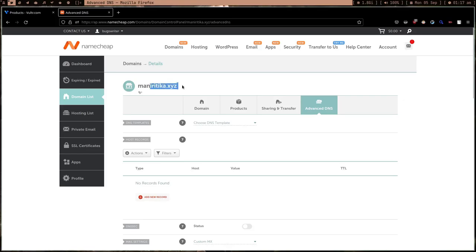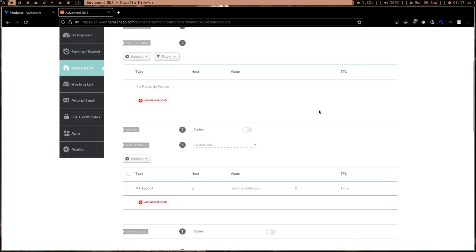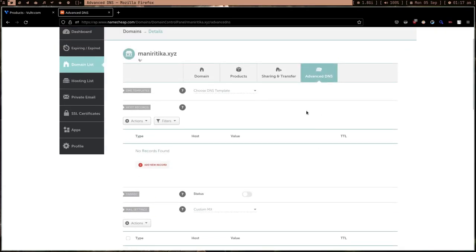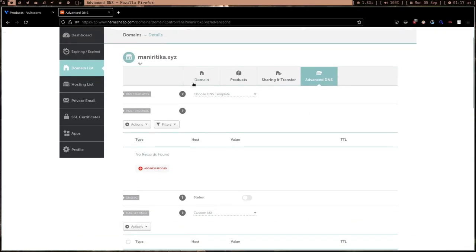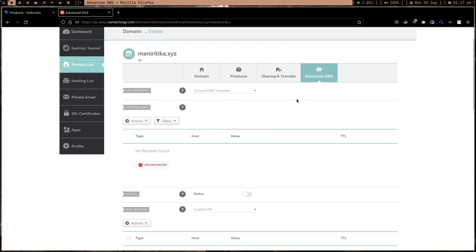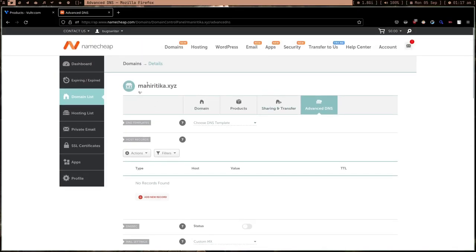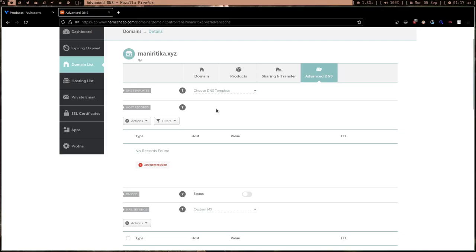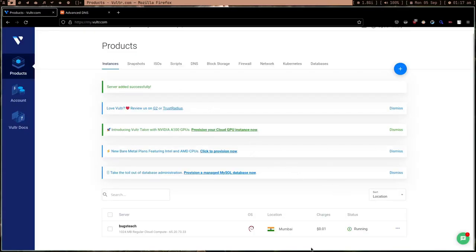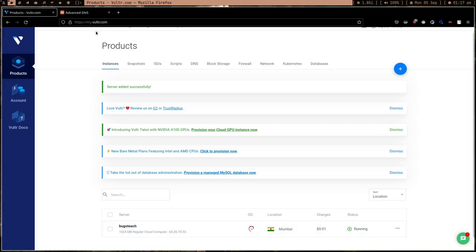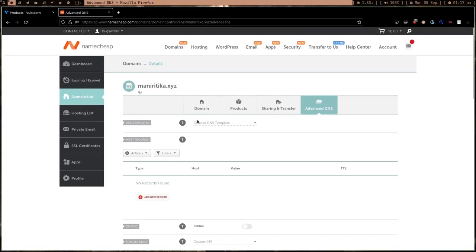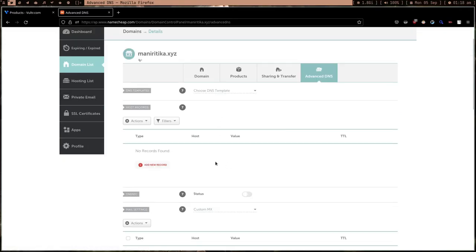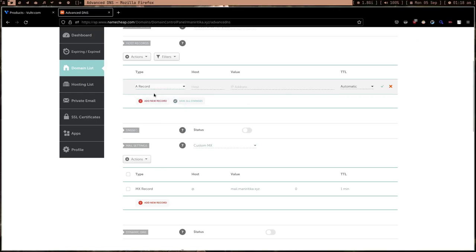In the meantime, let me show you this domain I'm going to use. I have a friend named Rithika, so I made a website for her, but eventually I stopped making it. I bought a domain for her. I'm going to use this domain 'rithika.xyz' to show you this demonstration. Our server is created now. Let's copy this IP address and go to this Namecheap account where I bought this domain.